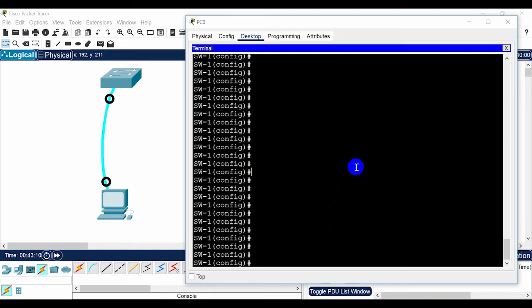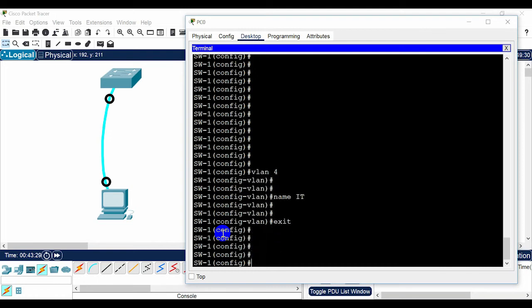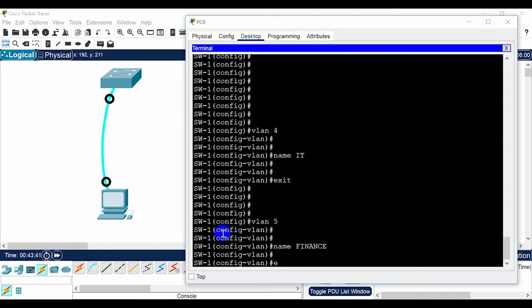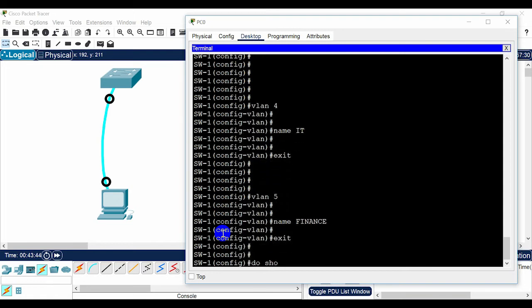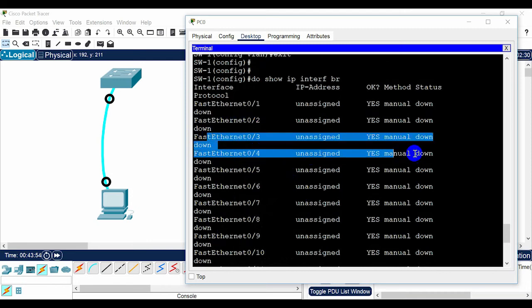Next, create VLANs and assign interfaces. In global configuration mode type 'vlan 4', press Enter, then 'name IP', Enter, and exit. Then create another VLAN: type 'vlan 5', Enter, 'name finance', Enter, and exit. Now assign physical ports to each VLAN — for example, ports 1 to 2 are assigned to VLAN 4 and ports 3 to 4 to VLAN 5.